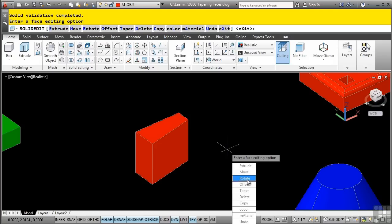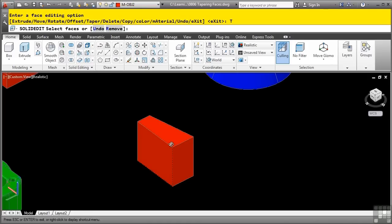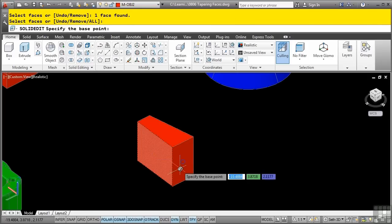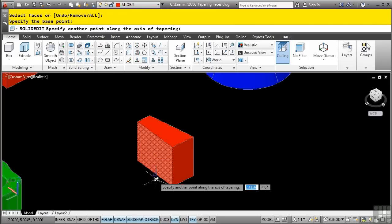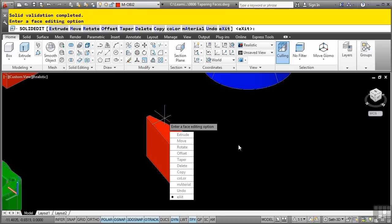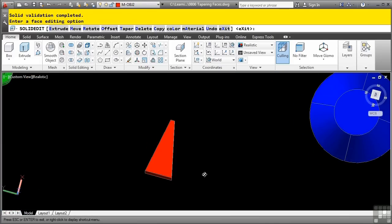Notice how it stays in the solid edit command, and I can simply select the taper option without having to access it from the ribbon again. I'll do a shift middle click, pick that face there, press enter, then pick, and then pick, and then define an angle of 12, and then enter, and now I've got my tapered object.